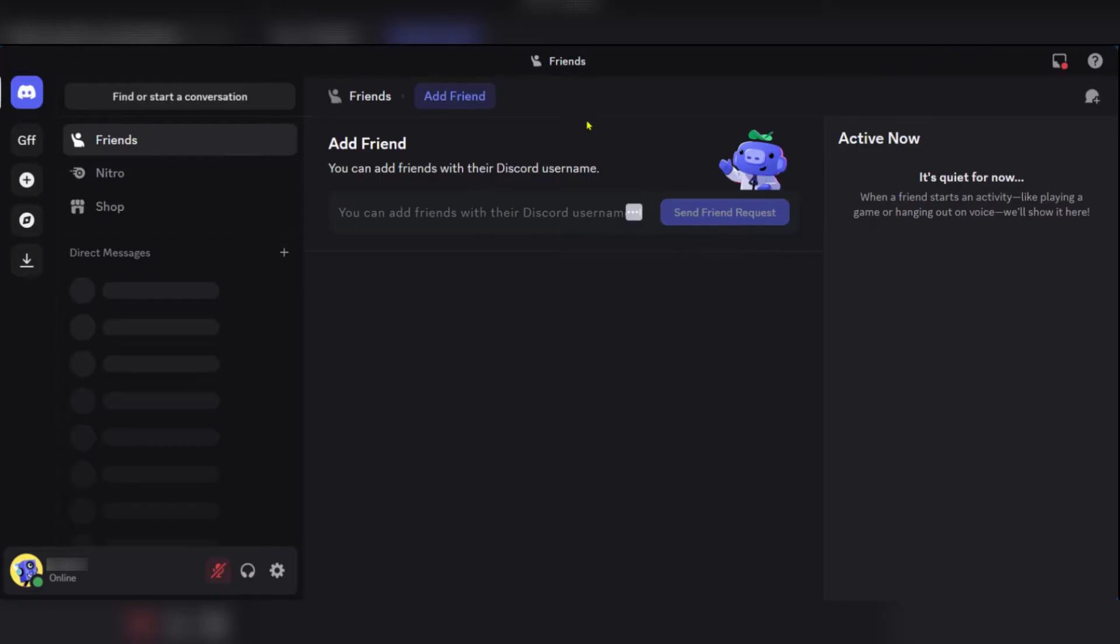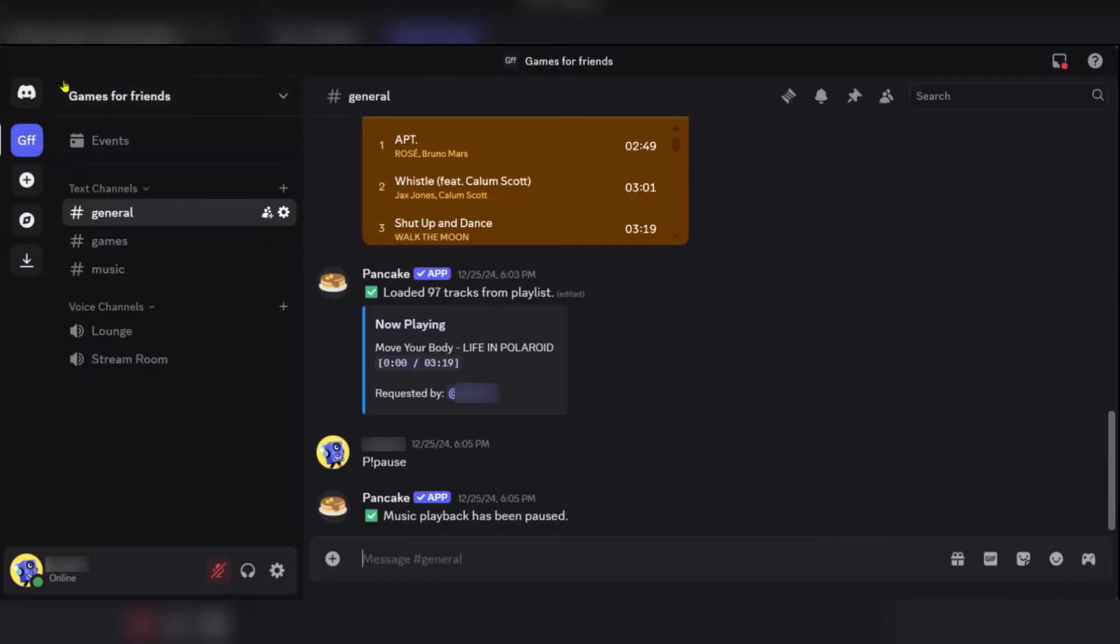All you'll need to do is select a server down on the left sidebar. Select this one. As you can see we've selected Games for Friends.